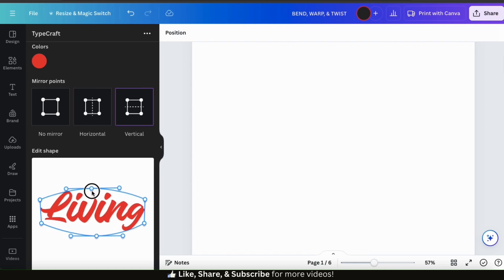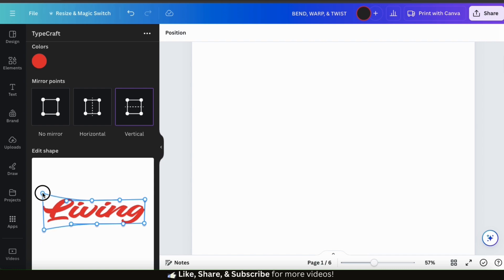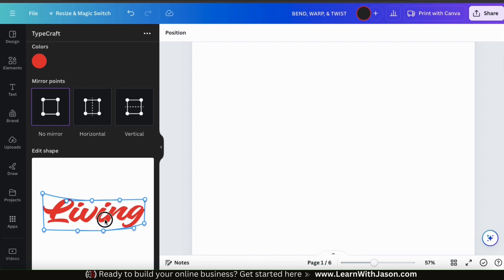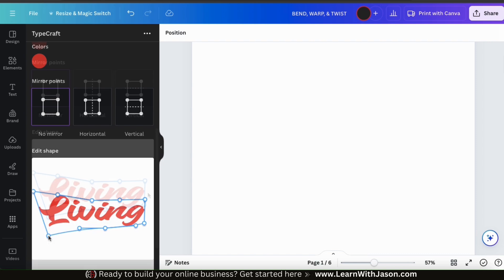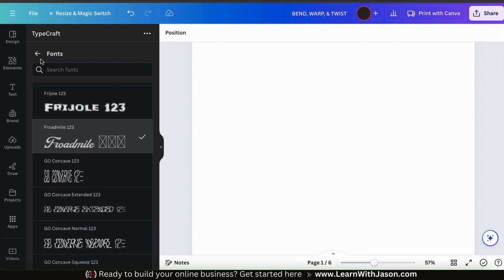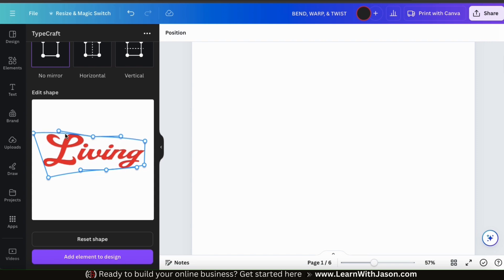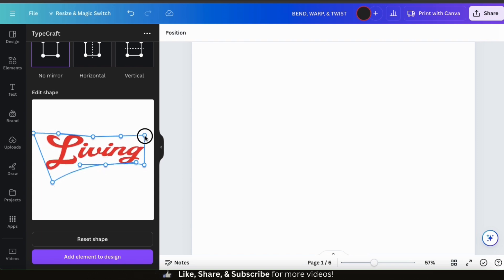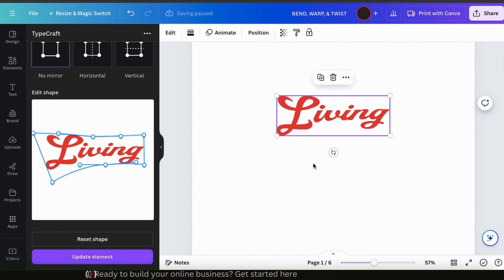This will allow you to change the shape of your text while keeping everything symmetrical. And of course, if you select no mirror, you can move the points independently however you like. So for my text here, I think I'm actually going to change the font to a different cursive. When designing, feel free to adjust your fonts, your style, your colors, and your mirror points however you need until your text is exactly the way you want it. So I think I'm finished customizing the first word of my design. To add it to my design template on the right hand side, let's go down to the bottom and click the add element to design button. My text element should be added to my template.